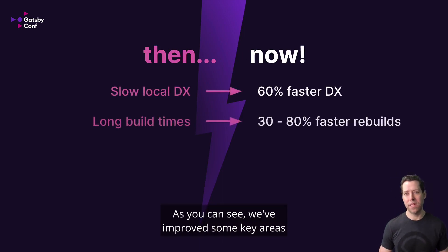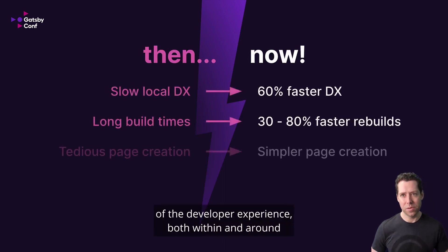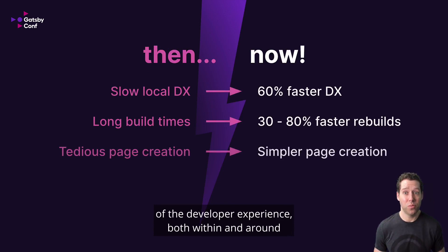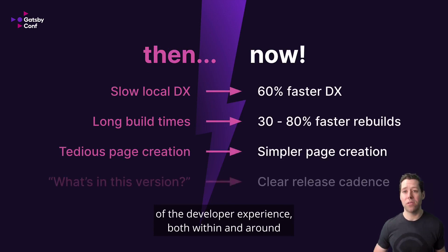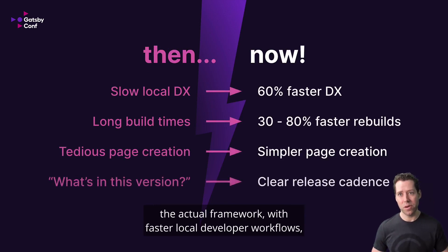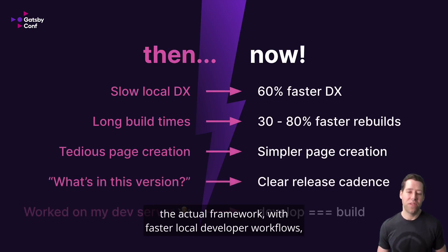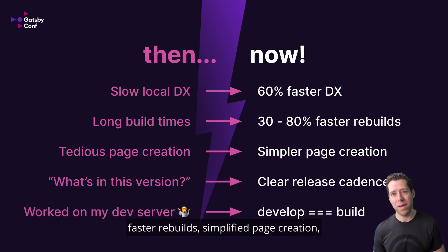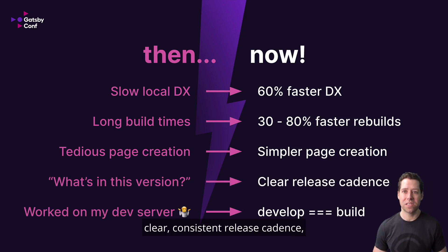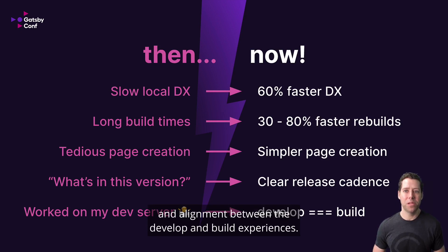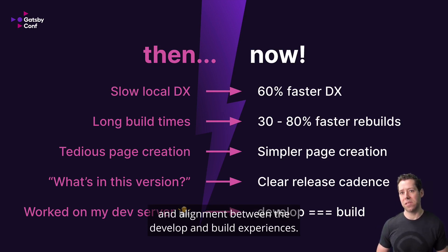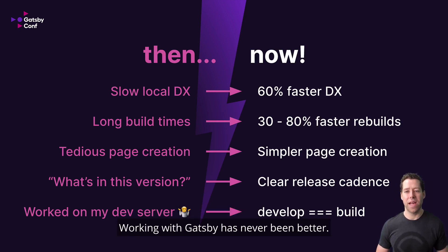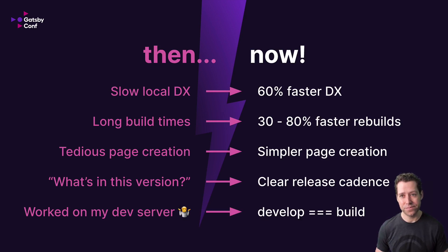As you can see, we've improved some key areas of the developer experience, both within and around the actual framework. With faster local developer workflows, faster rebuilds, simplified page creation, clear, consistent release cadence, and alignment between the develop and build experiences, working with Gatsby has never been better.